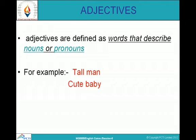Adjectives are defined as words that describe nouns or pronouns. For example, tall man and cute baby. Here man is a noun and tall is an adjective. Baby is a noun and cute is an adjective.